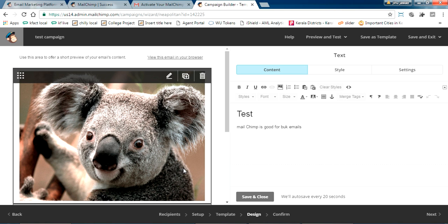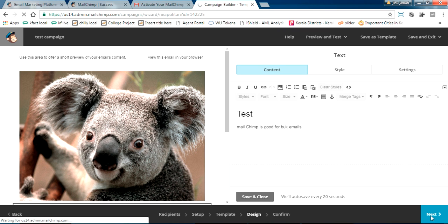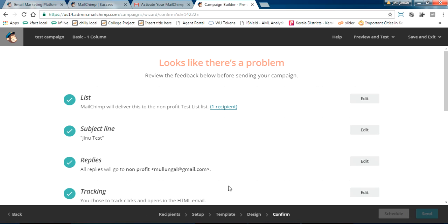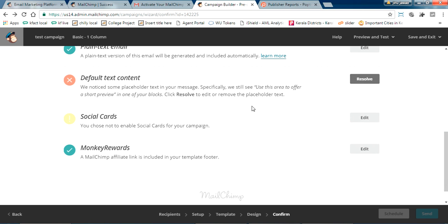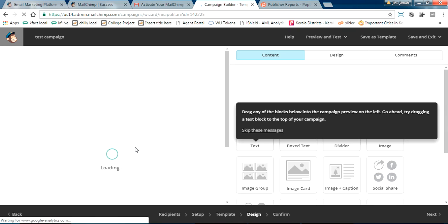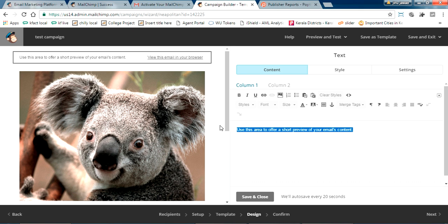Once you're happy, click Next. Here we haven't uploaded any list of email IDs yet, so it's showing only one recipient. This is the final confirmation page for the campaign builder. There is an error showing — scroll down and you'll see there is some default text that needs to be replaced. Go ahead and fix that.